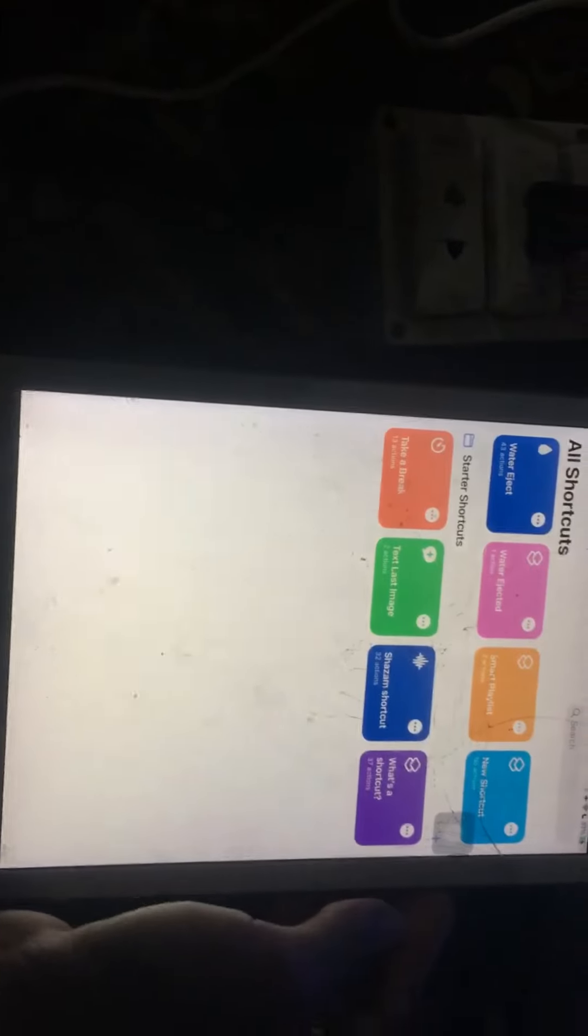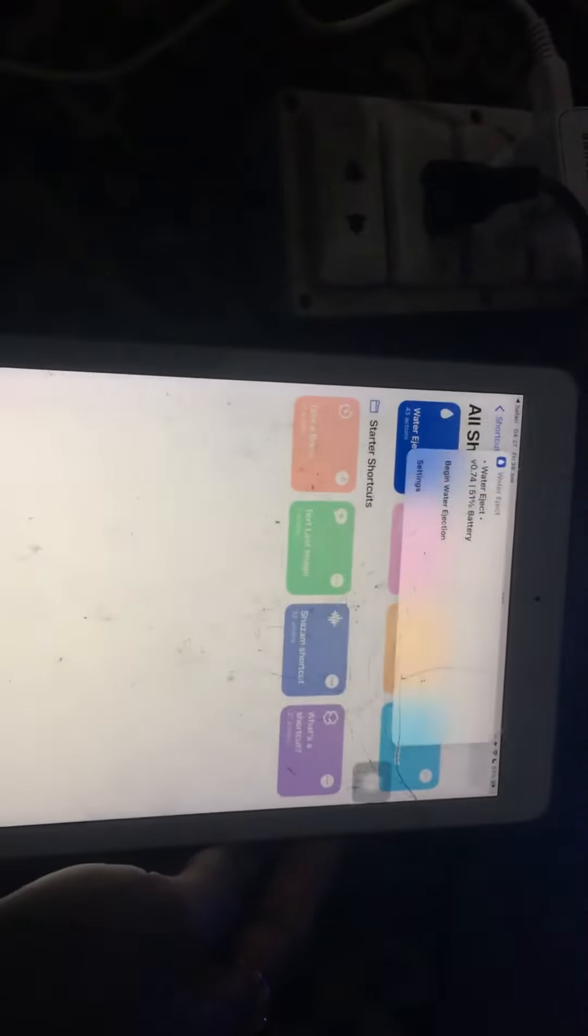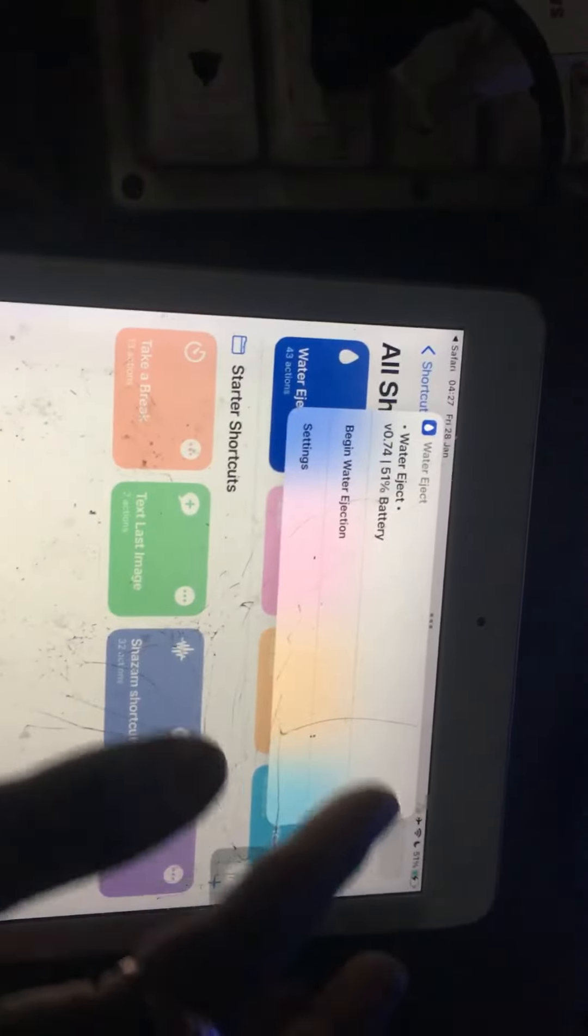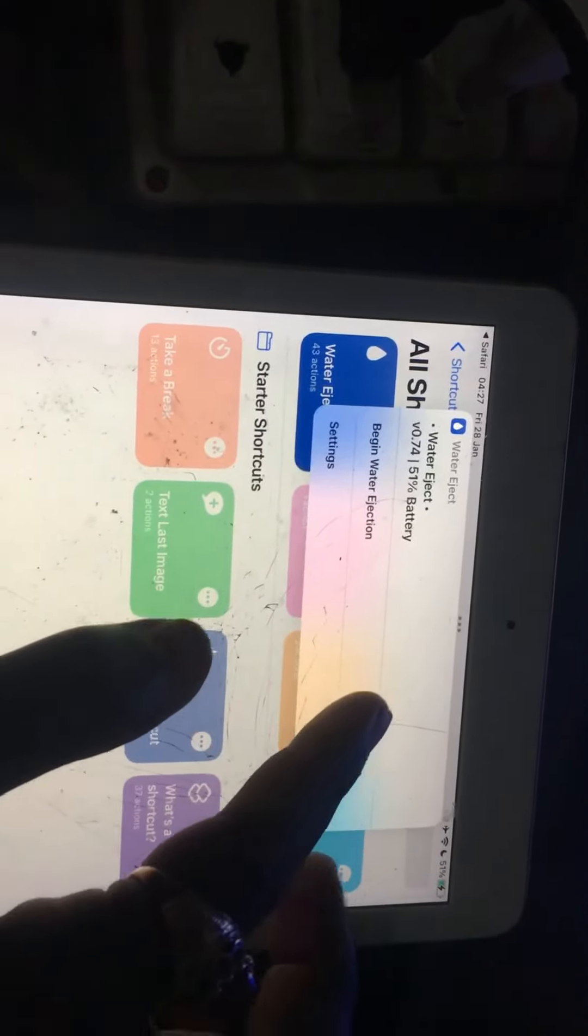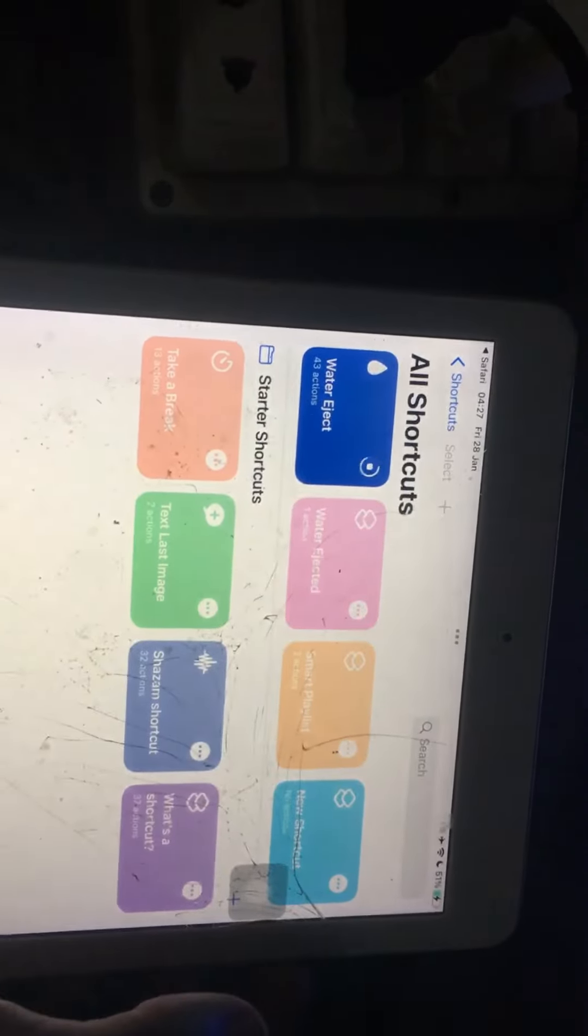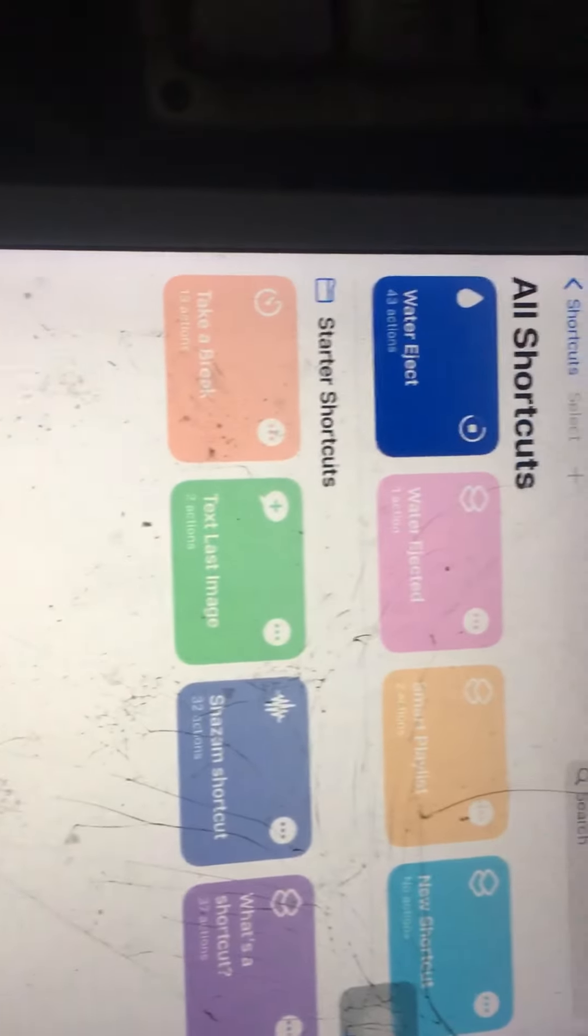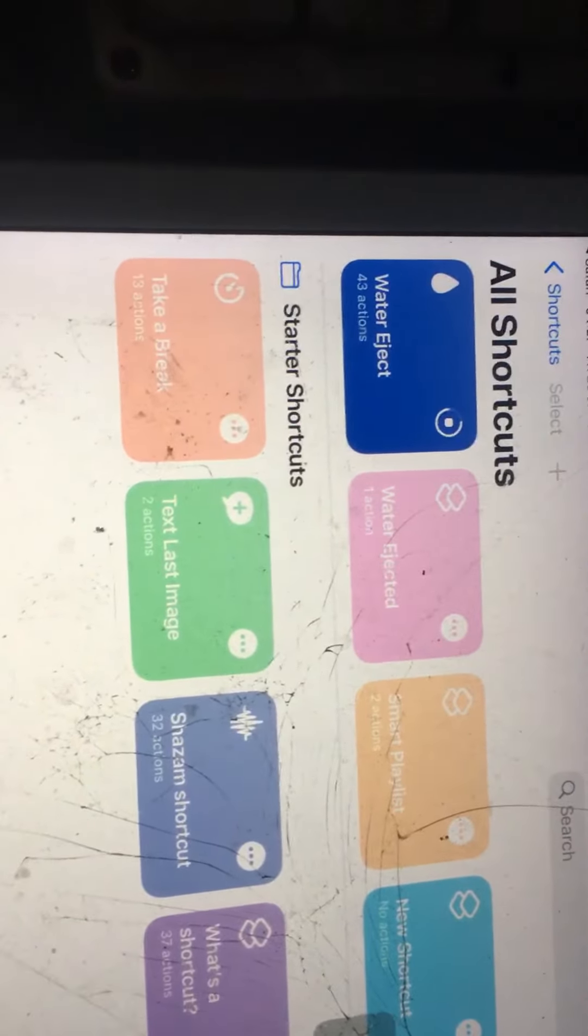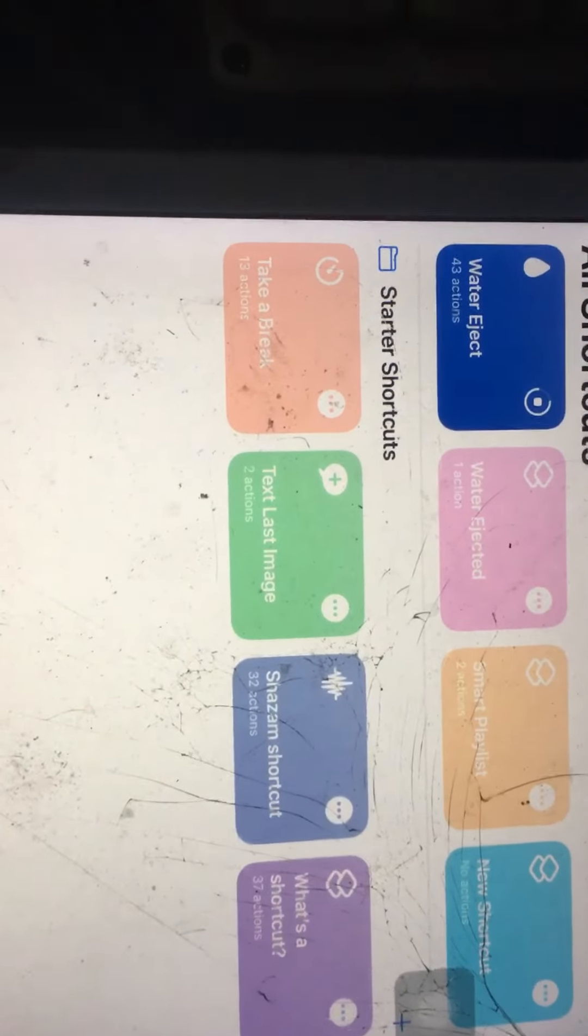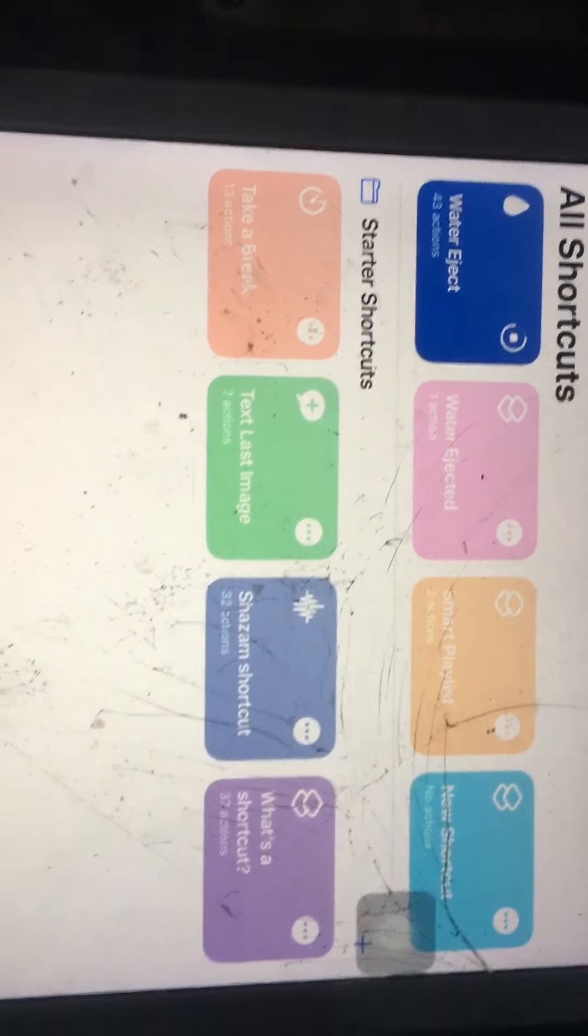Pick shortcuts, all shortcuts, and tap on eject water. It's asking to begin water ejection, so tap it. Water eject is now working in iOS 15. If you have any problems, let me know in the comments.